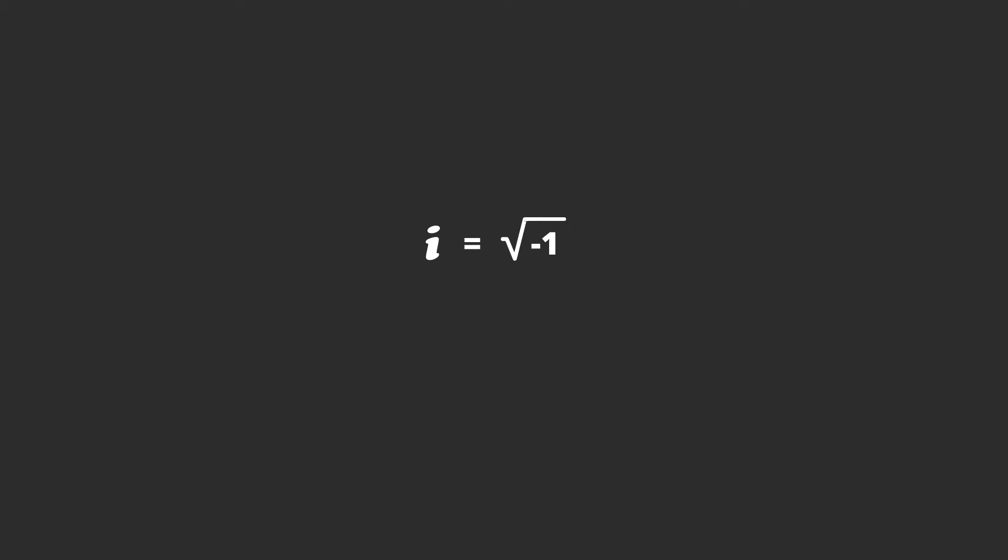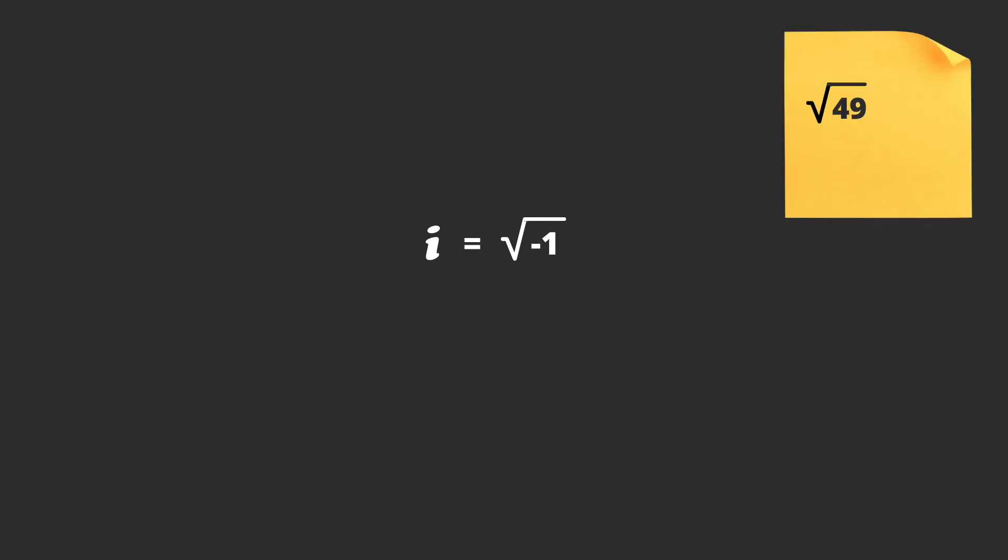And at first it looks like a real number that exists, like the square root of 49, but if you think about it, what is the square root of negative 1? The square root of 49 is 7 because 7 times 7 is 49, but what number times itself equals negative 1? 1 times 1 is positive 1, and negative 1 times negative 1 is still positive 1. So there is no number that you could possibly think of that if you square it equals negative 1. It doesn't exist. So this is what we mean when we say it's imaginary.